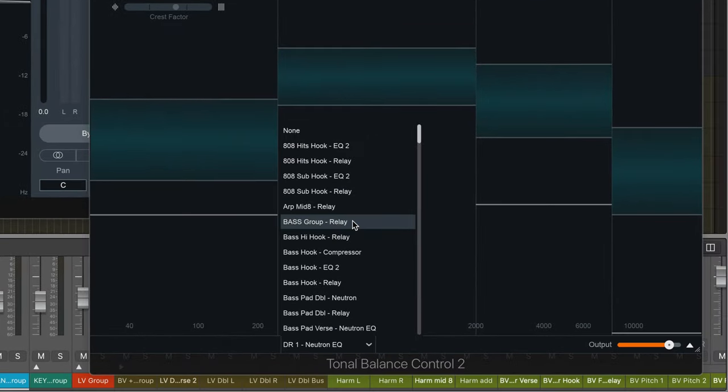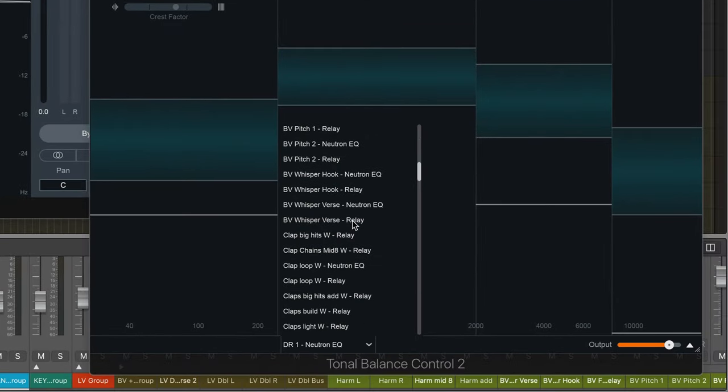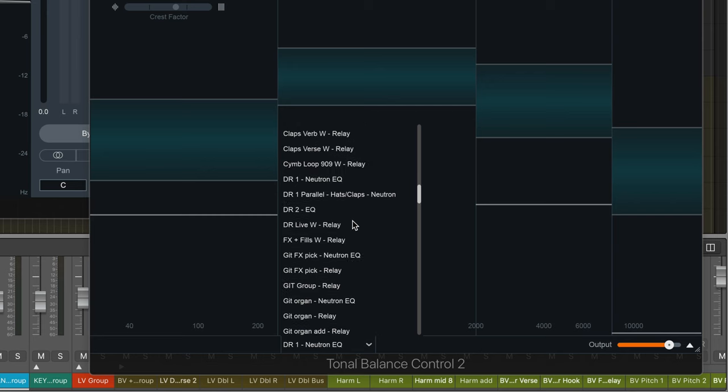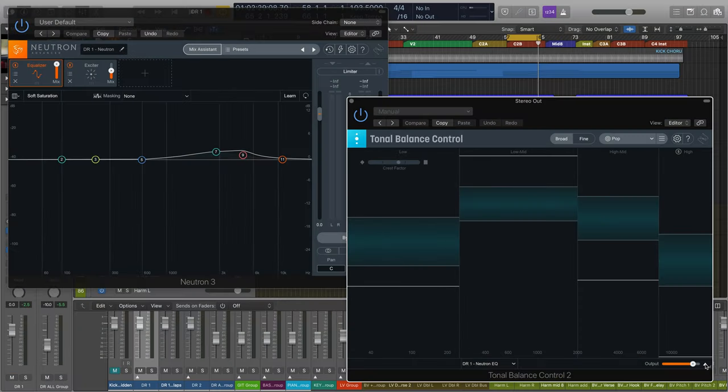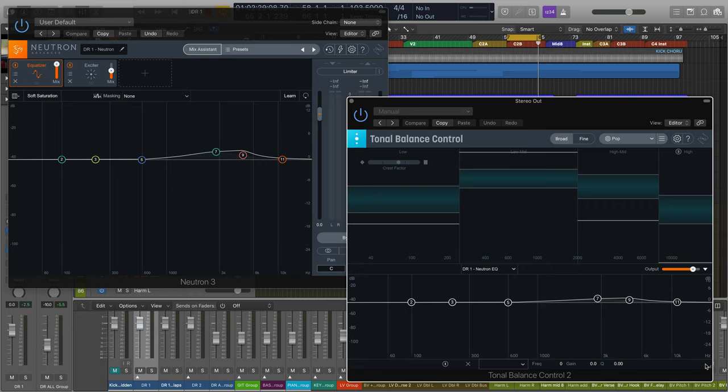Now if an iZotope plugin is inter-plugin communication compatible, I'll be able to see it in this menu. Let's make some changes to the EQ from Tonal Balance Control to get that percussive energy in check. And I can do that without ever leaving this window, thanks to inter-plugin communication.